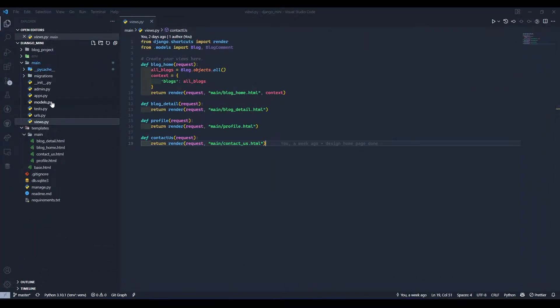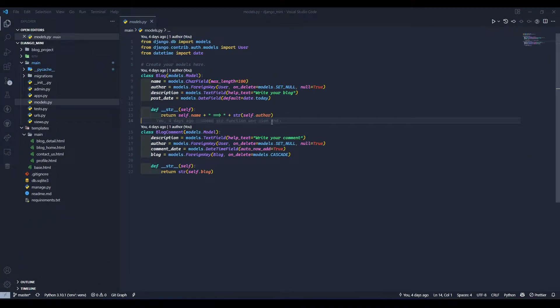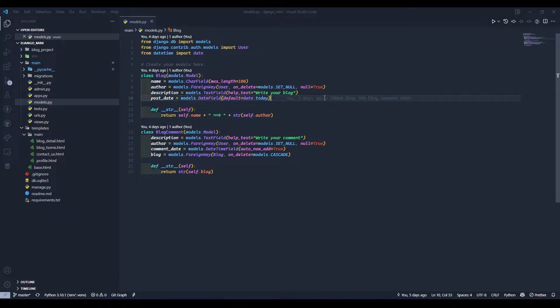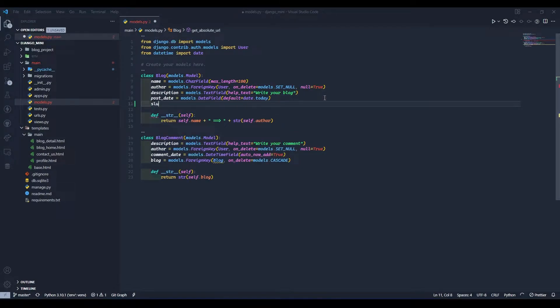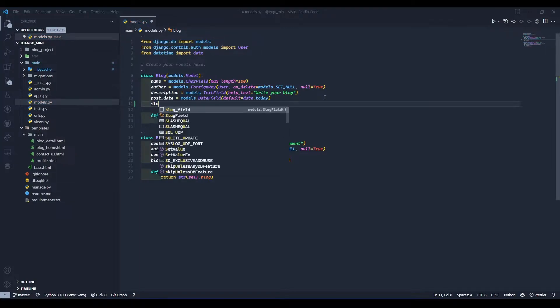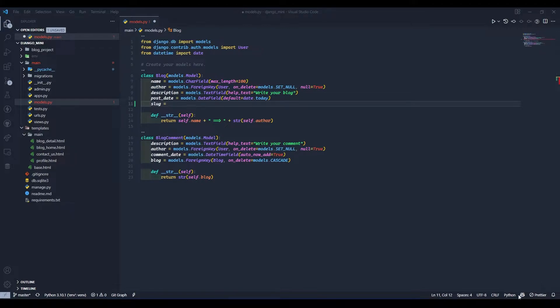So here I will go to my models.py and we will add slug field in blog model. Okay so here I will write slug equals to, let me disable my copilot.